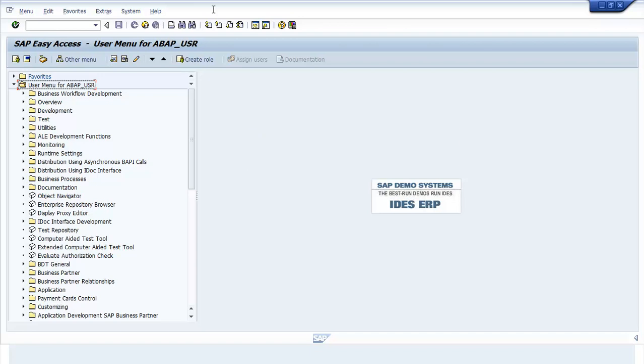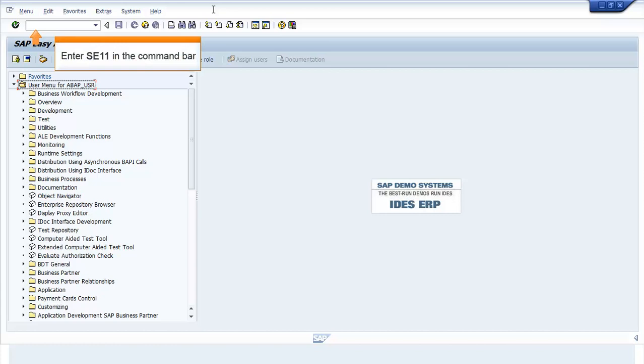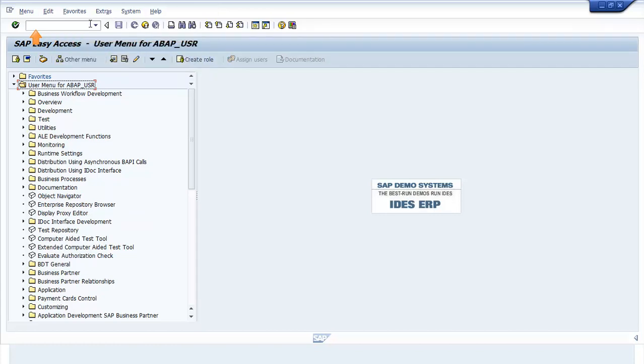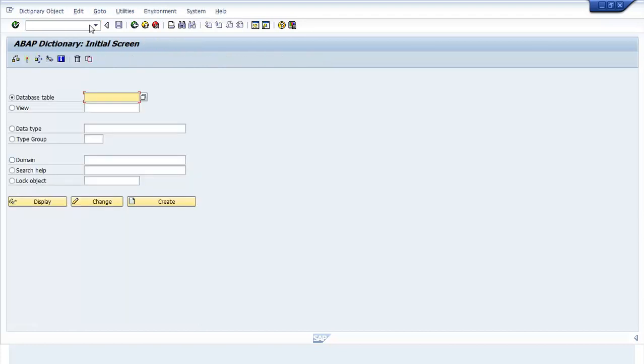In the SAP Easy Access screen, enter SE11 in the command bar. Press Enter. The ABAP Dictionary initial screen window opens.